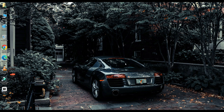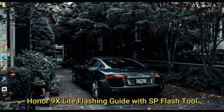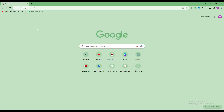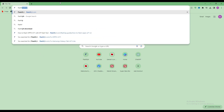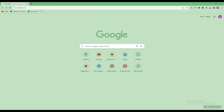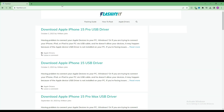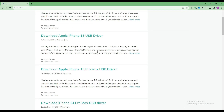Today we are going to download and install. First of all, you have to open any browser and search here, flashefeet.com. This website opens in front of you.